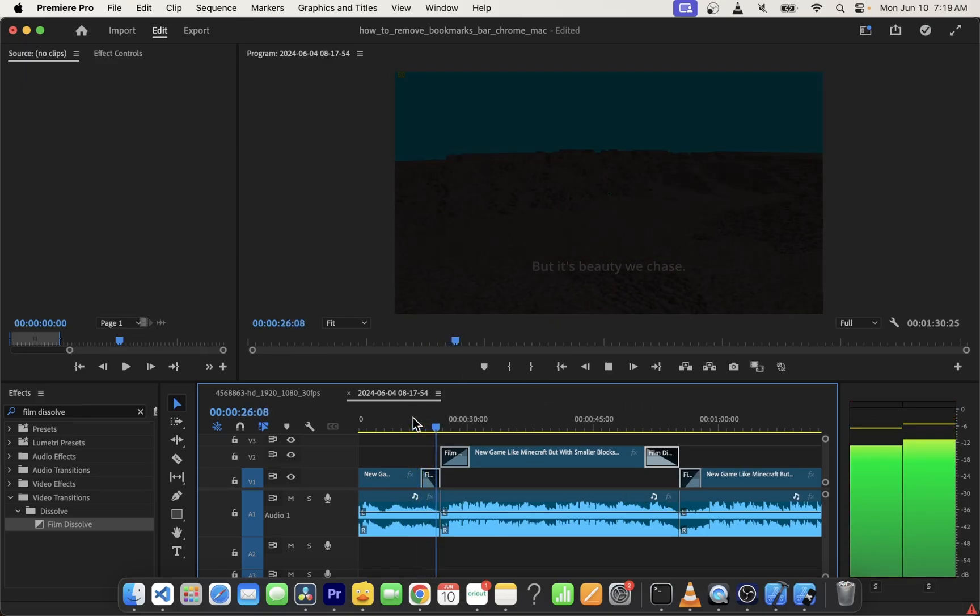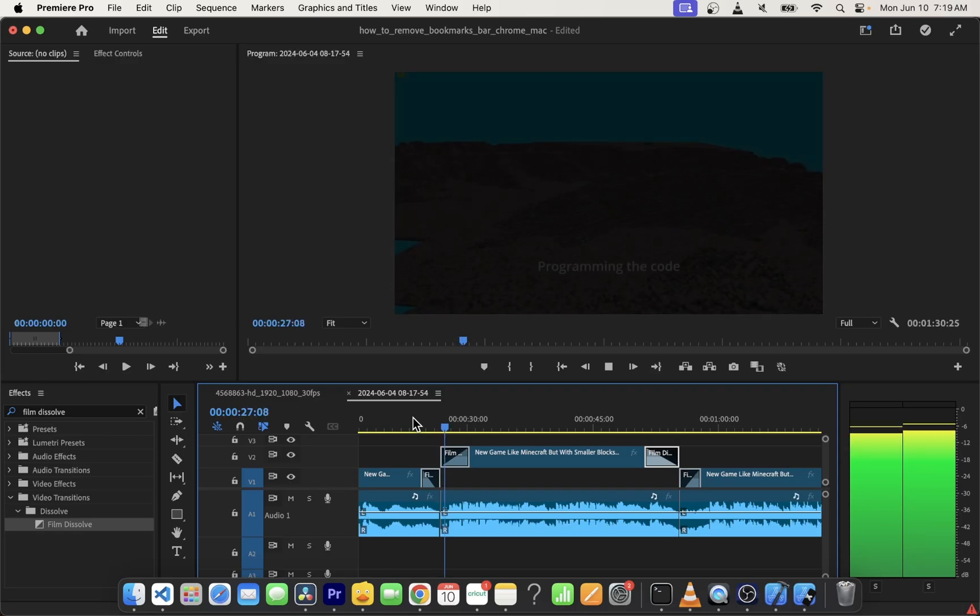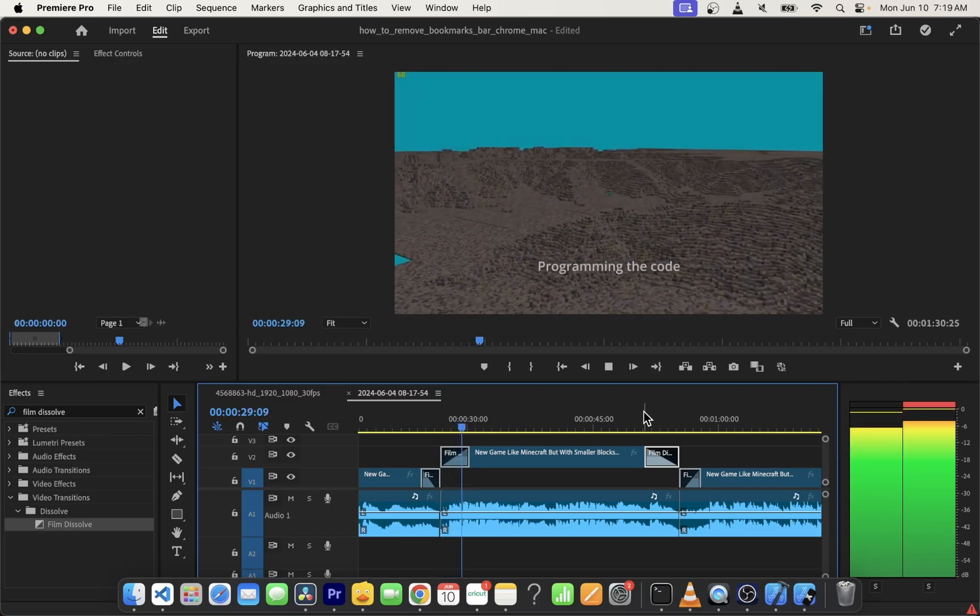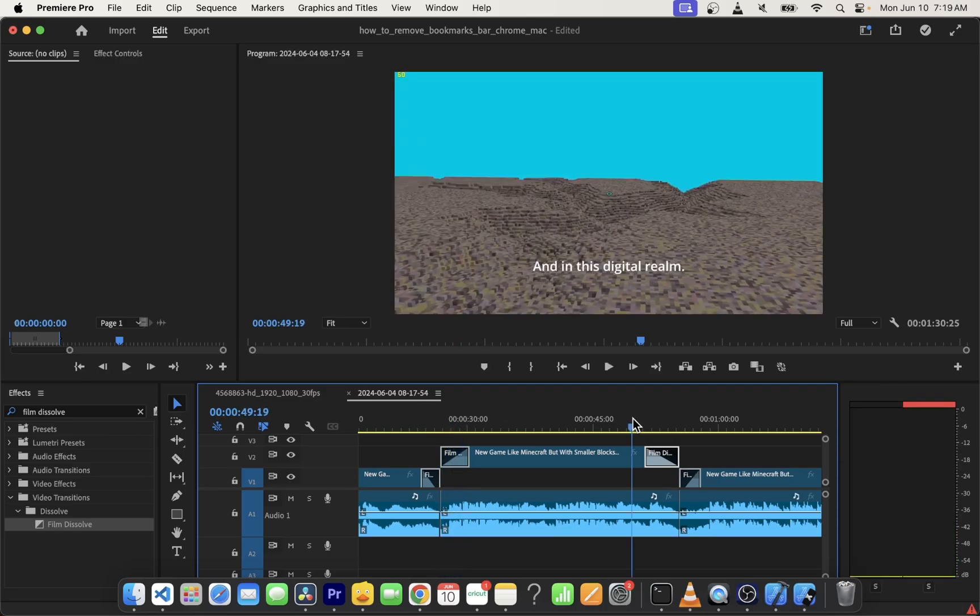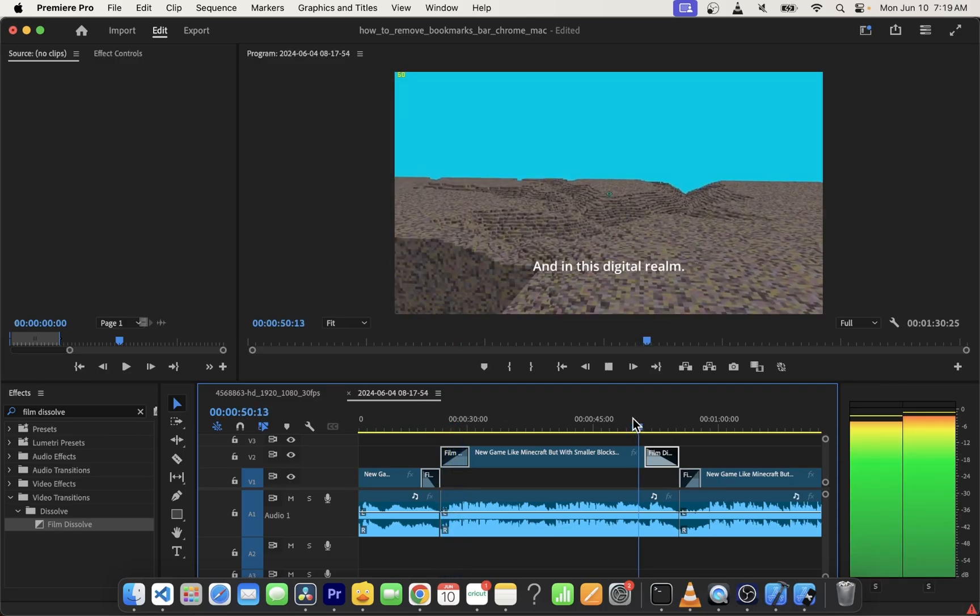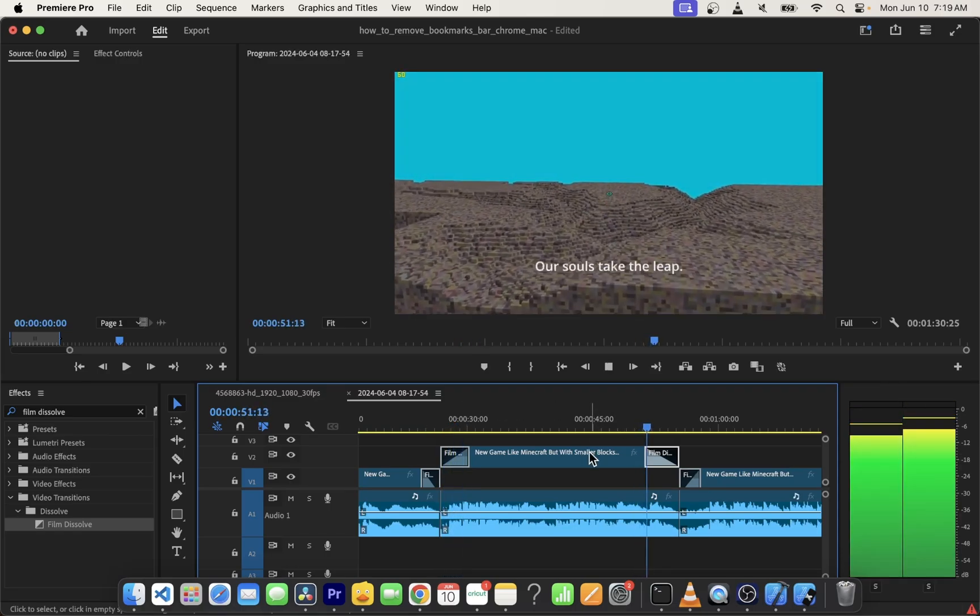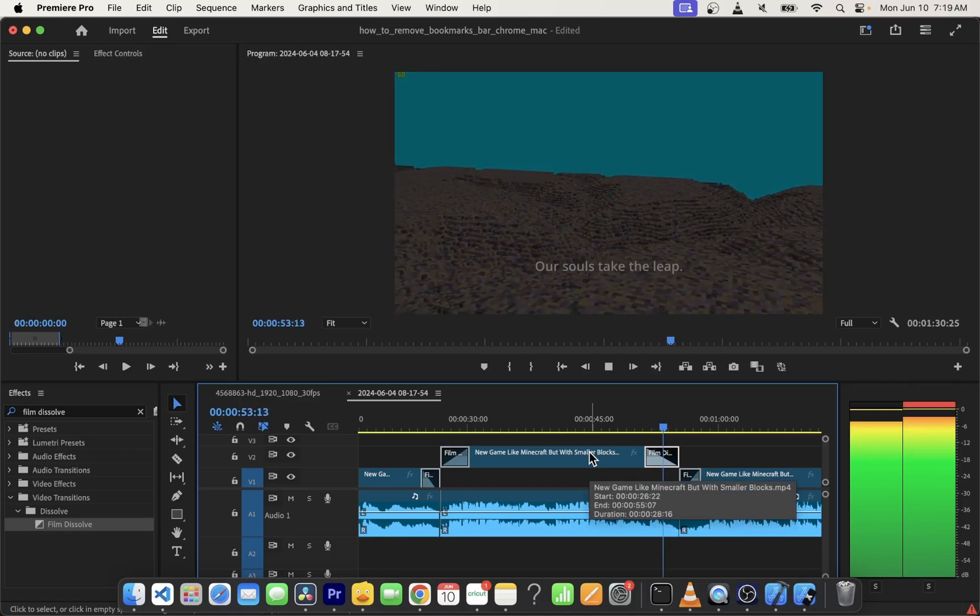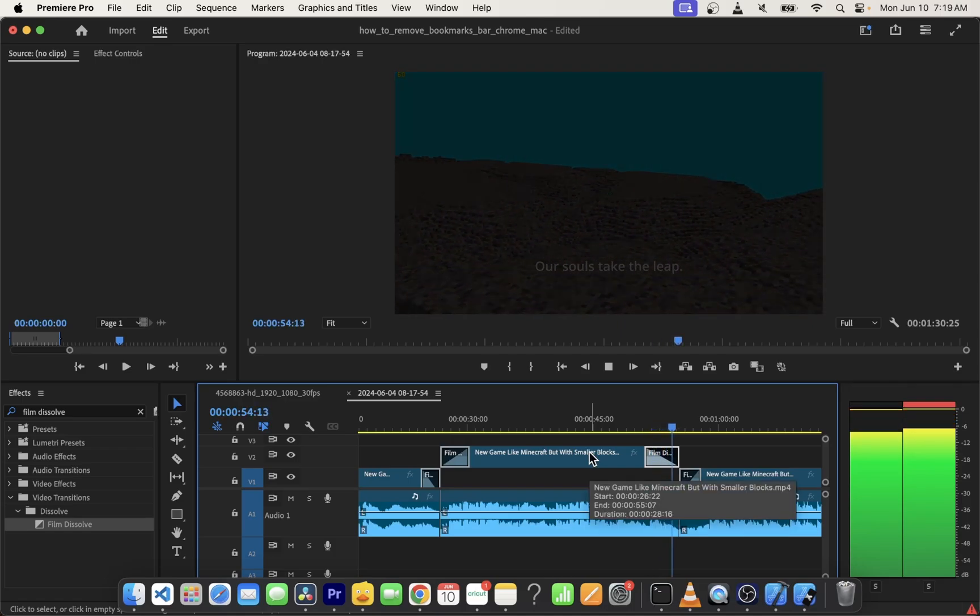Play the video to watch the fade in and fade out effects at the start and end of the clip. Okay guys, this is how you work with fade in and fade out effects in Premiere Pro.